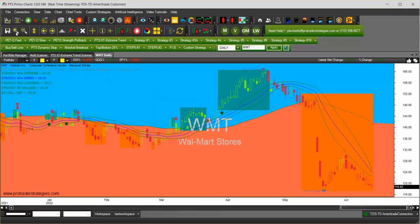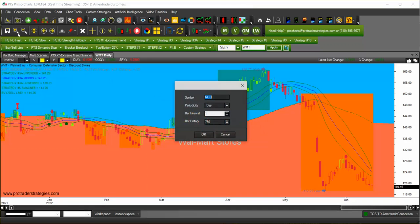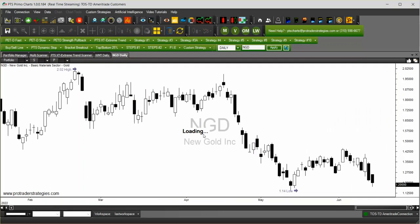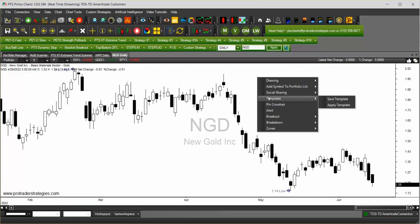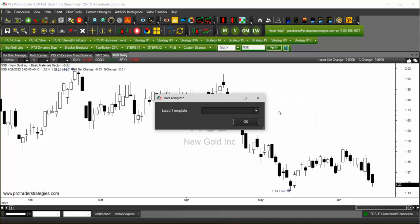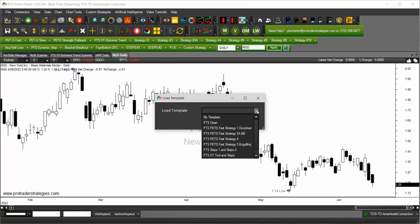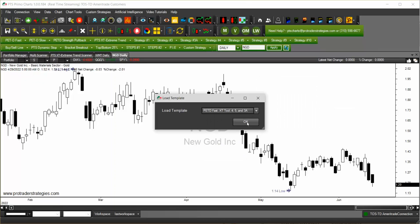When you open a new chart from the top left, you have two ways to apply the template. The first way is to right click, go to Templates, and apply the template. Look for the template that you just created and click OK.